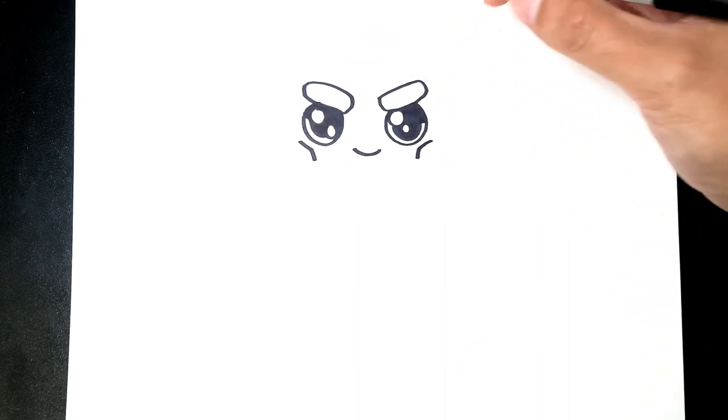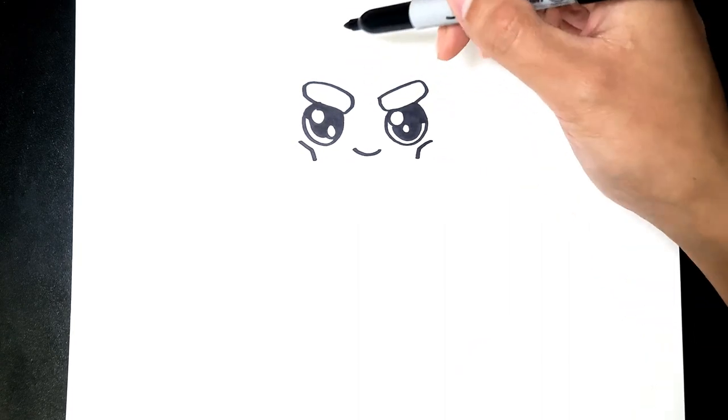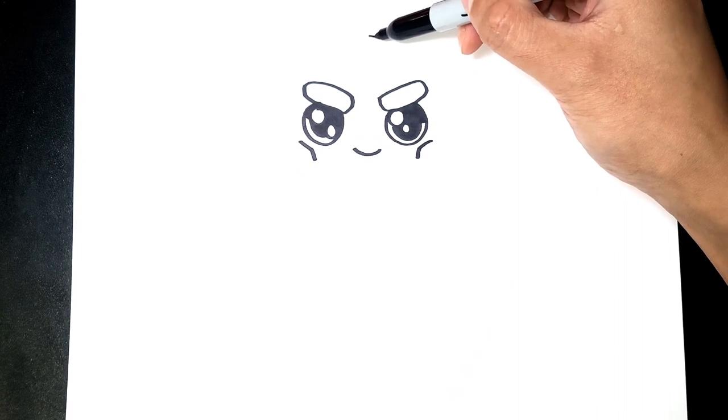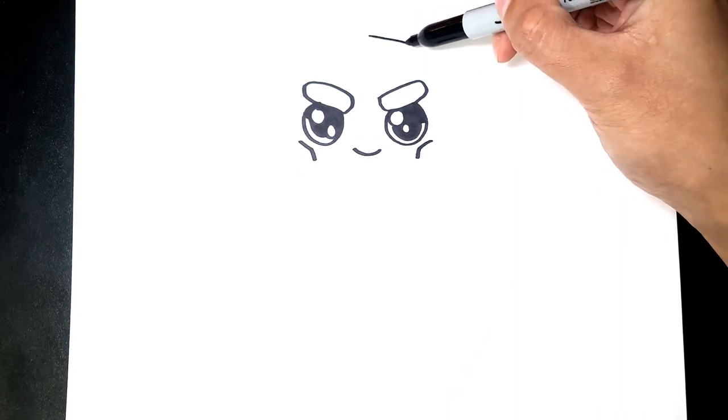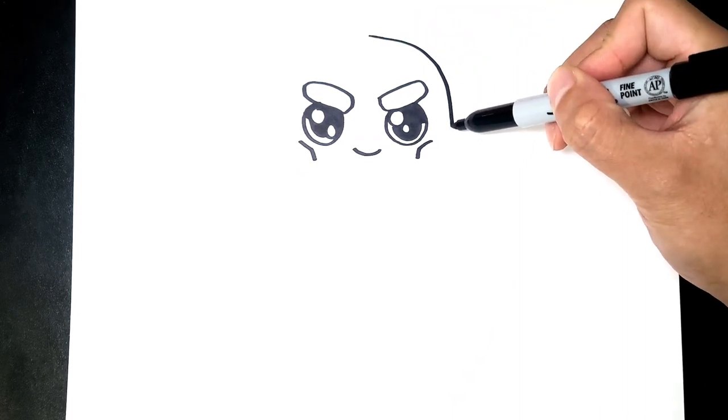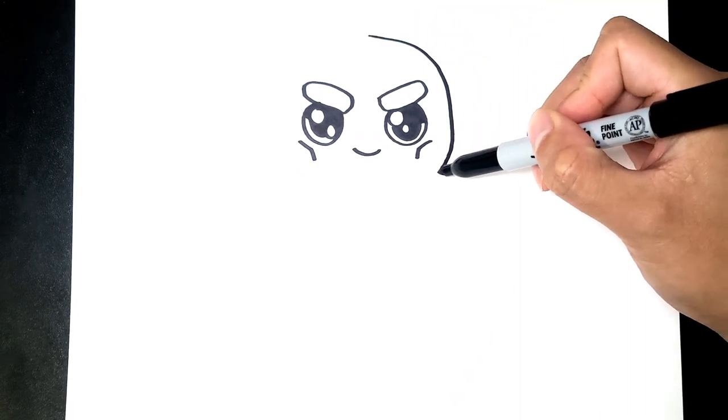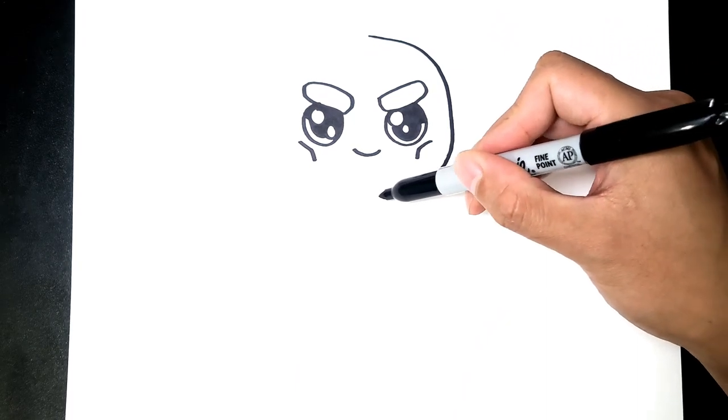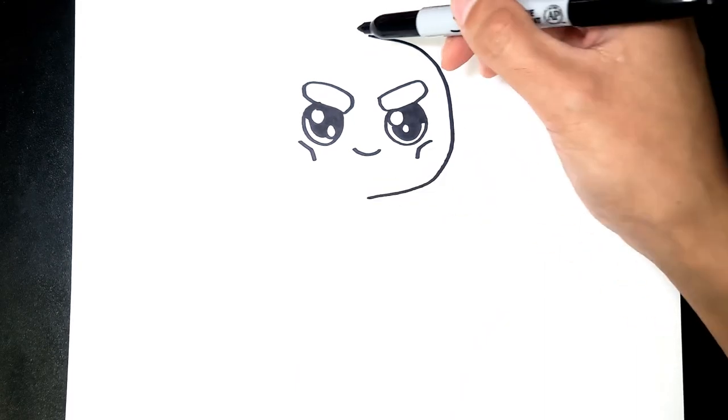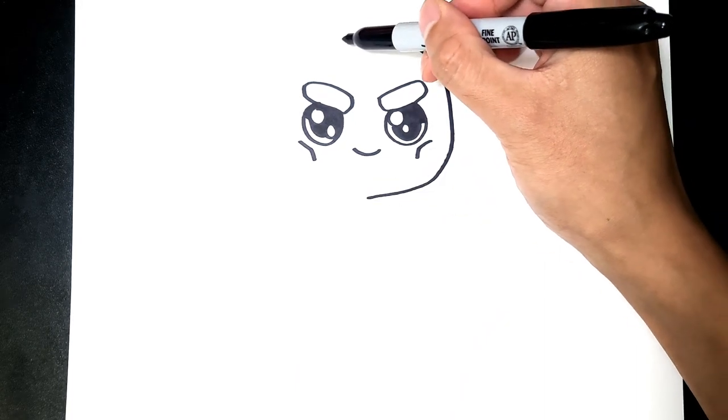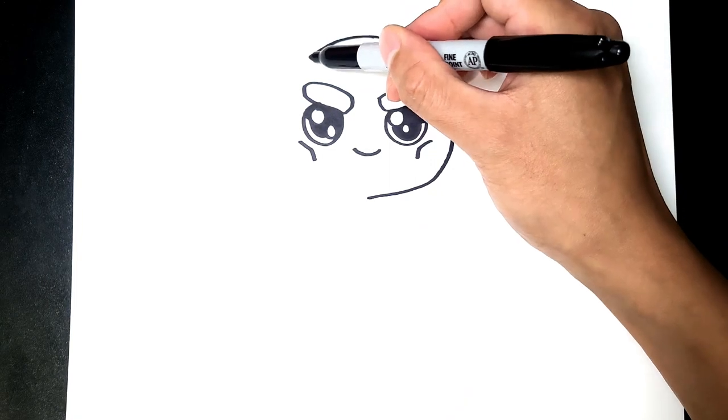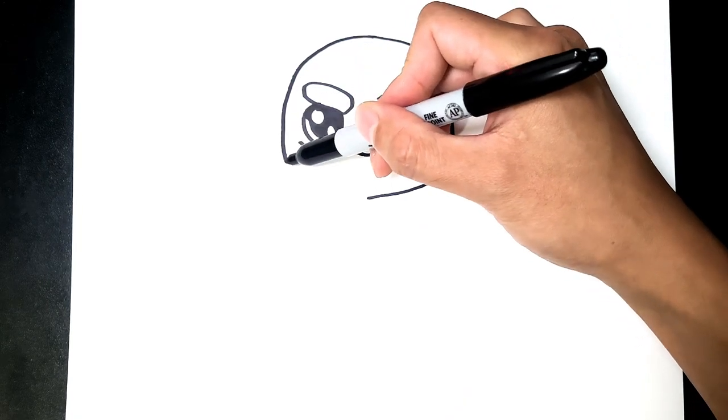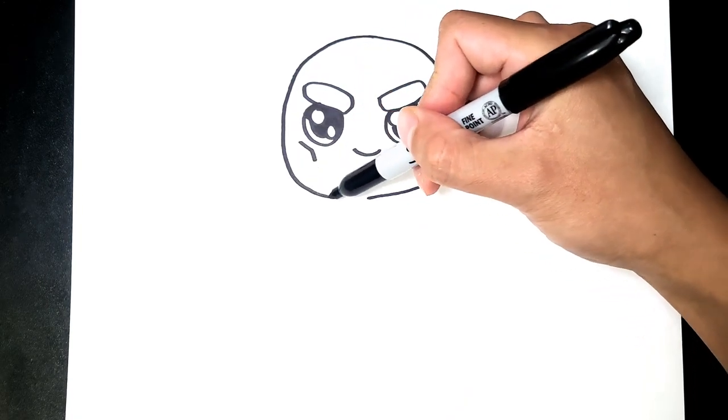For the head we're gonna keep it really simple with just a big round shape. So let's start from the top, go all the way down to the chin, back around. Repeat on the other side.